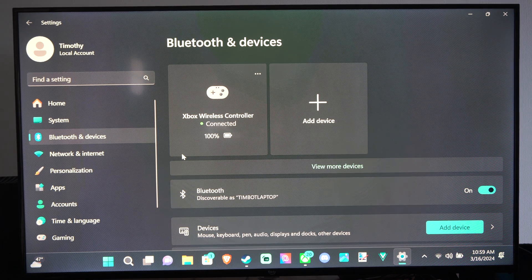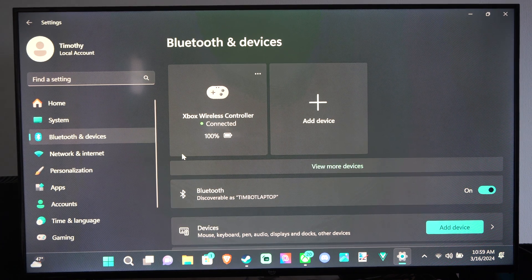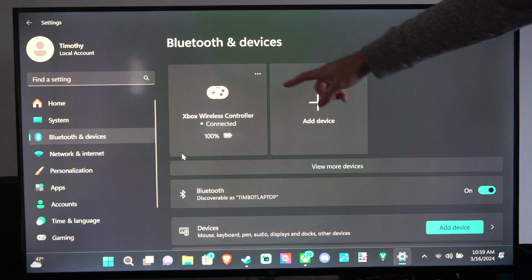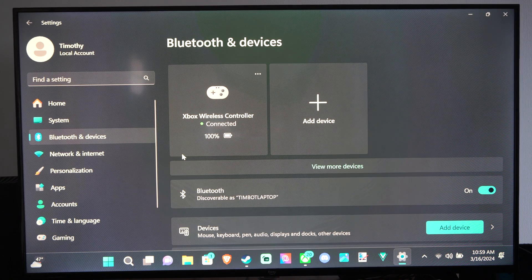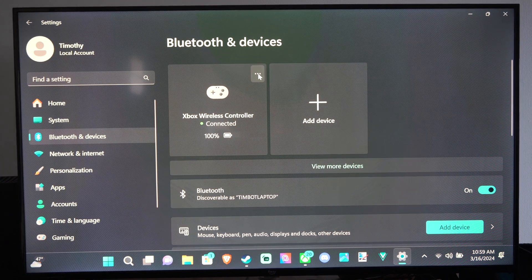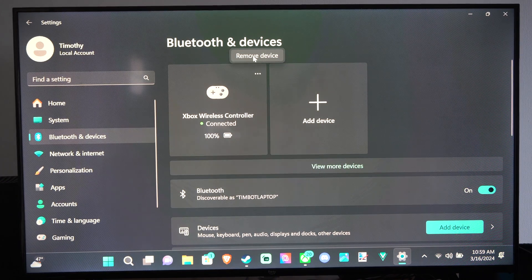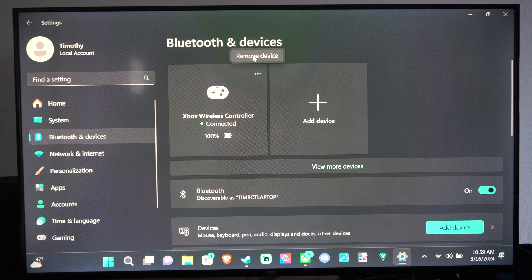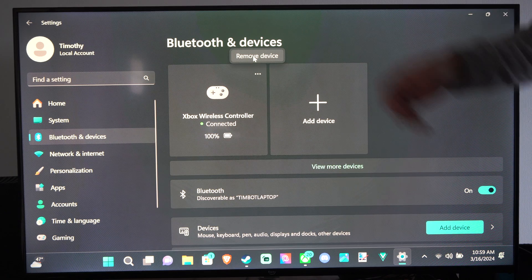This is actually really easy to do. You can see I have it connected right here. If I go to this, I have remove device. We don't want to go to that at all.